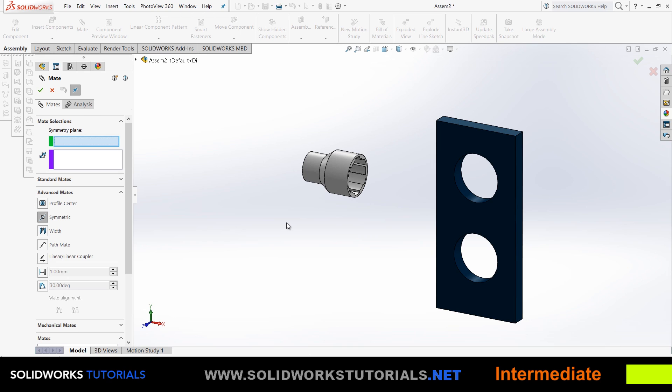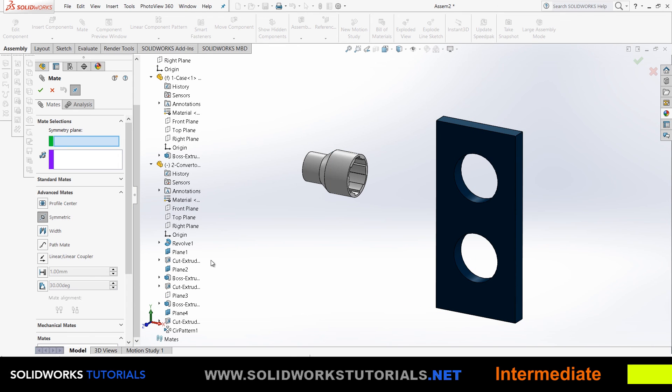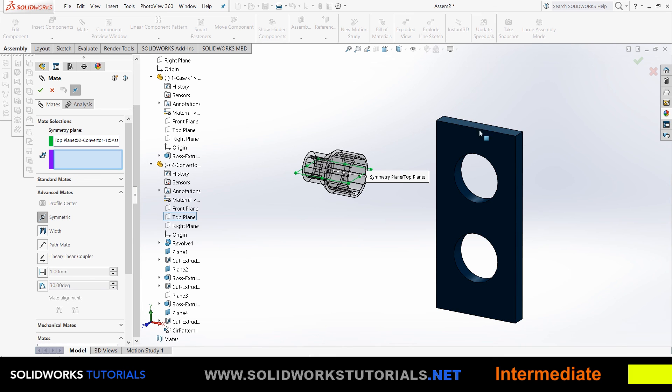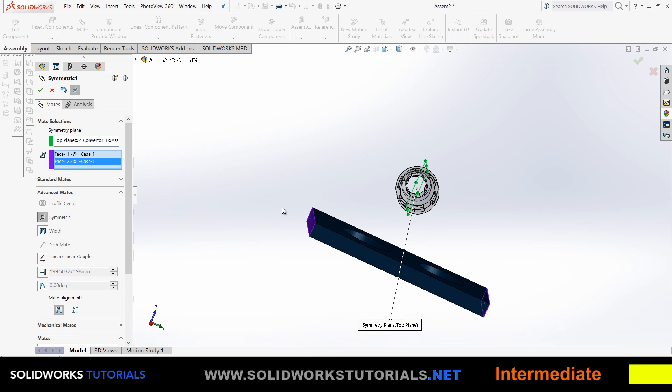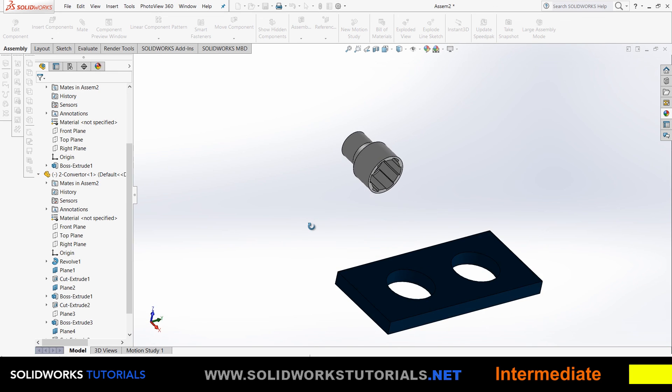Symmetric is one of those options that helps you do something easier—not necessarily a new option you cannot achieve via standard mates. You can absolutely recreate symmetric with standard mates, but you'd have to use a couple more mates, so look at it like a shortcut. Choose the top plane of the part—that's the first reference. Now it requires two references for me—I'll choose this one and this one. See what happens? It puts the part exactly between these two references.